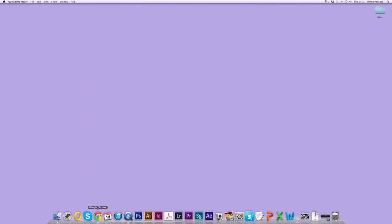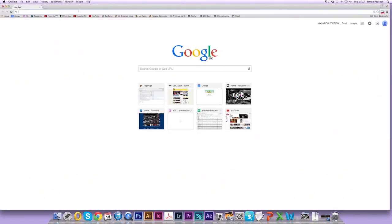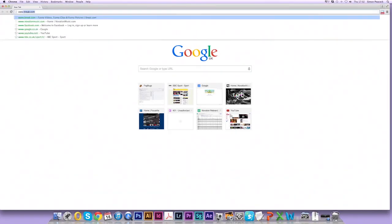So now we're going to register the product and install and activate all our free software that comes with it. I'm opening Google Chrome here, you might be using other browsers, but I'm going to use Chrome and I'm going to go to novationmusic.com.